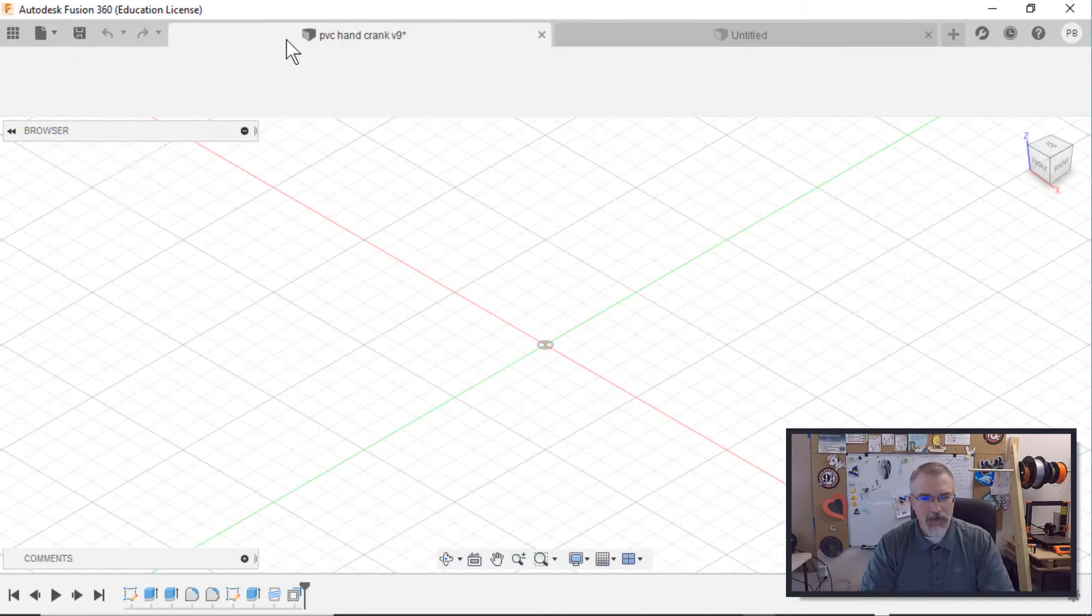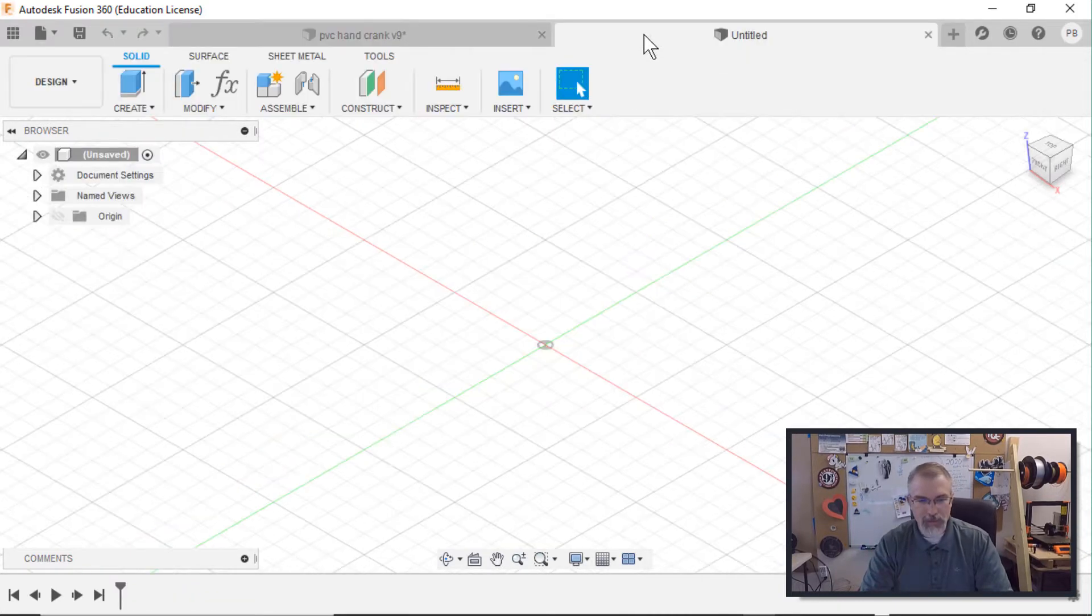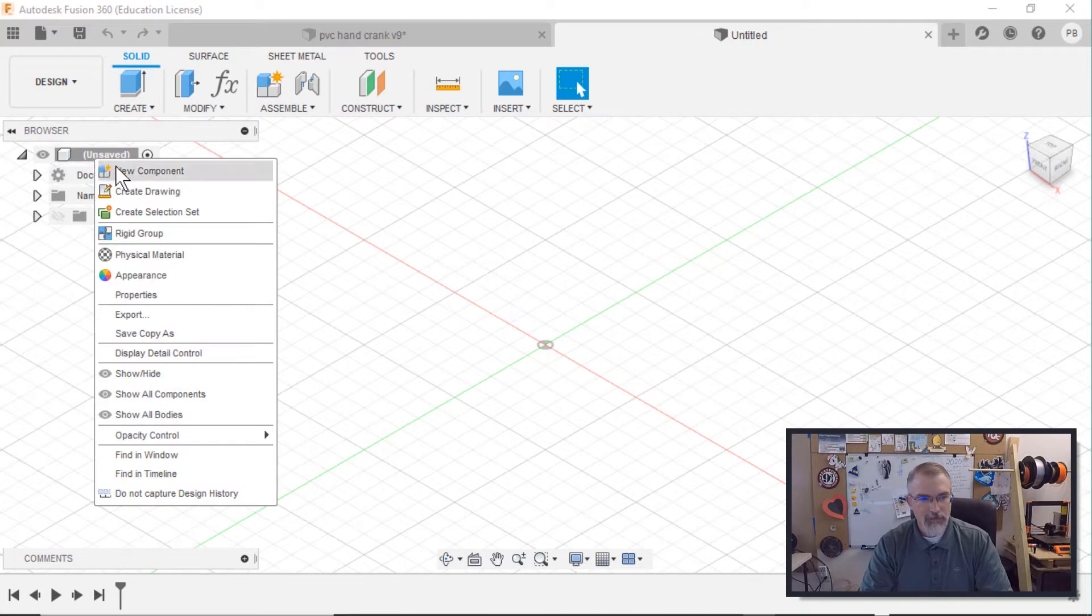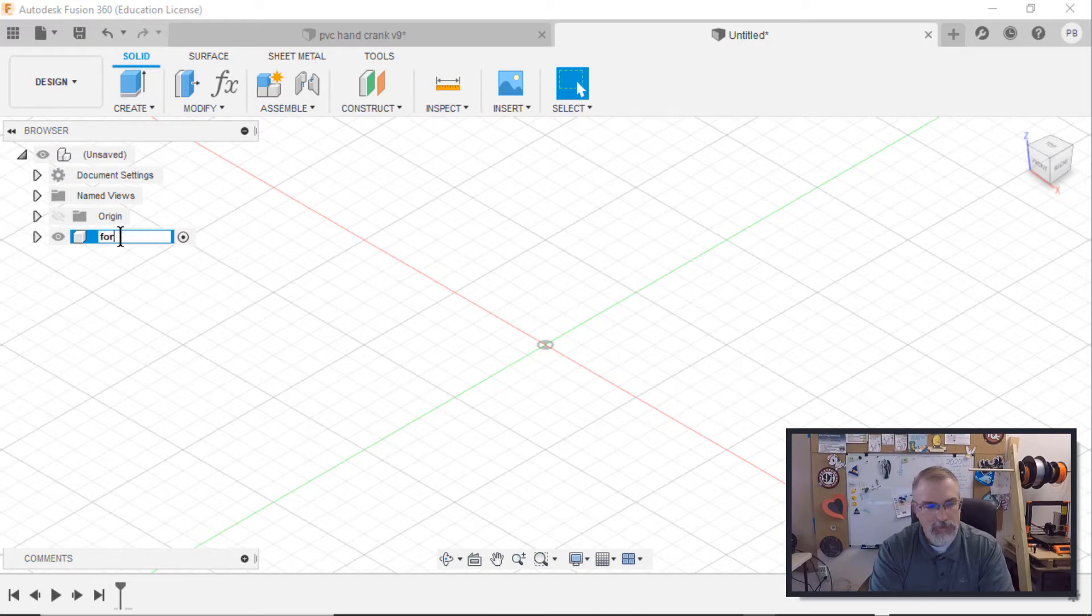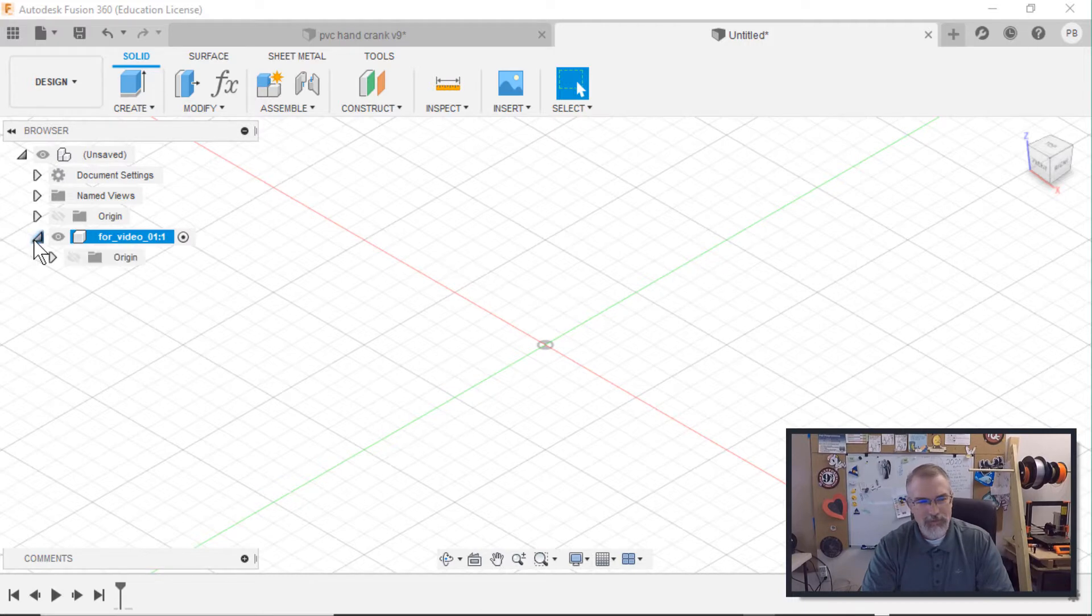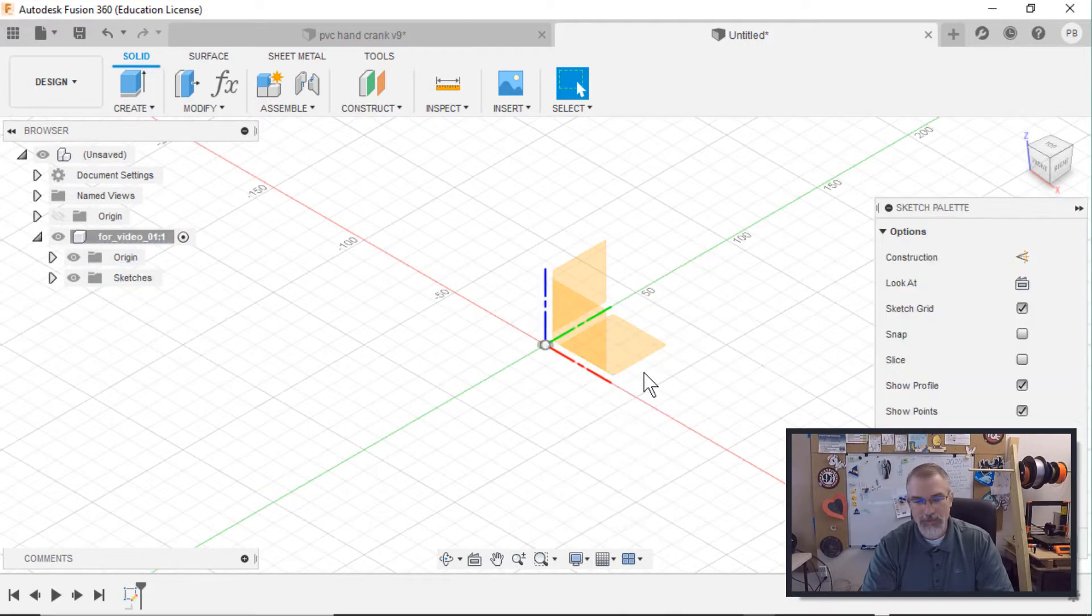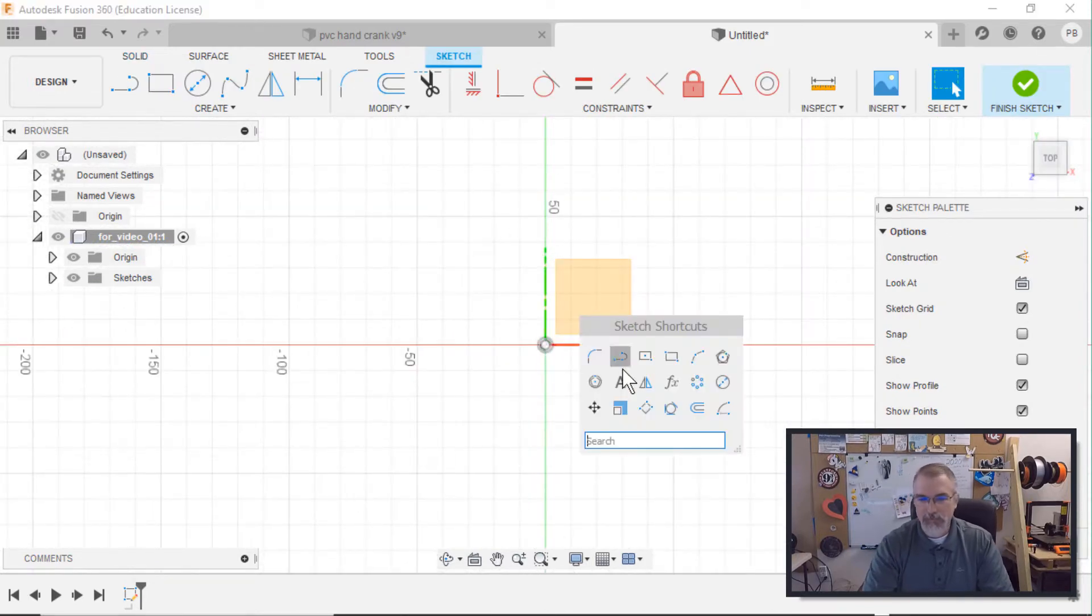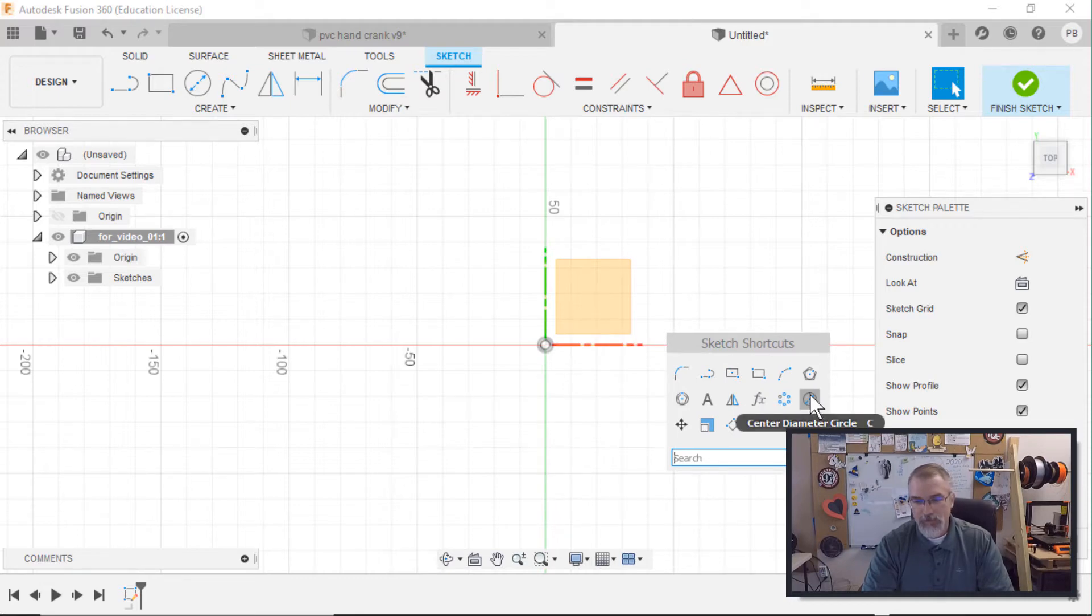And you may have to restart Fusion 360, but then you're good to go. Now, I already have it done over here. So I'm going to try to go back and forth and repeat what I did before as best I can. So here I'll right click here and say new component and I'll say, for video or video. I'll call it one. It's always good to make a new component. It just makes things easier.